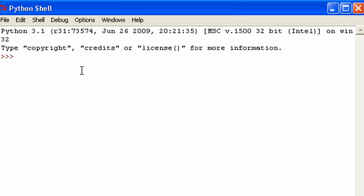Now creating functions is really easy. All you have to do is first type in the word def and that stands for define because functions are defined using that keyword. You put a space and then type in what you want your function name to be.